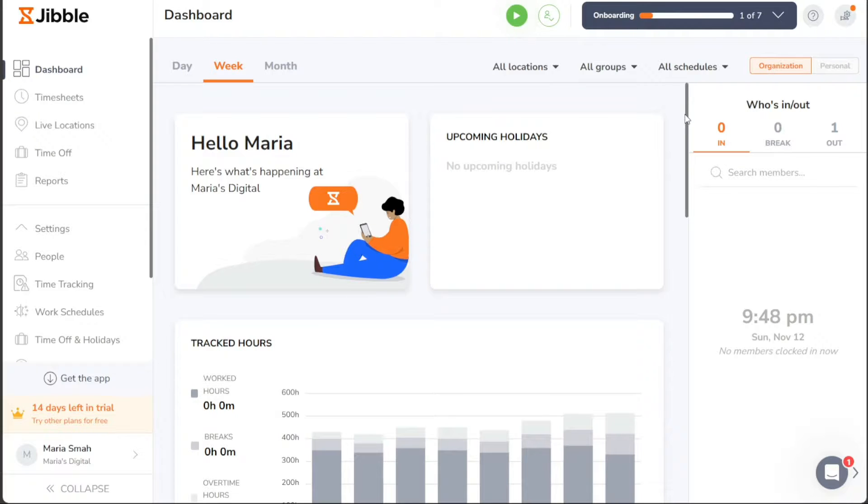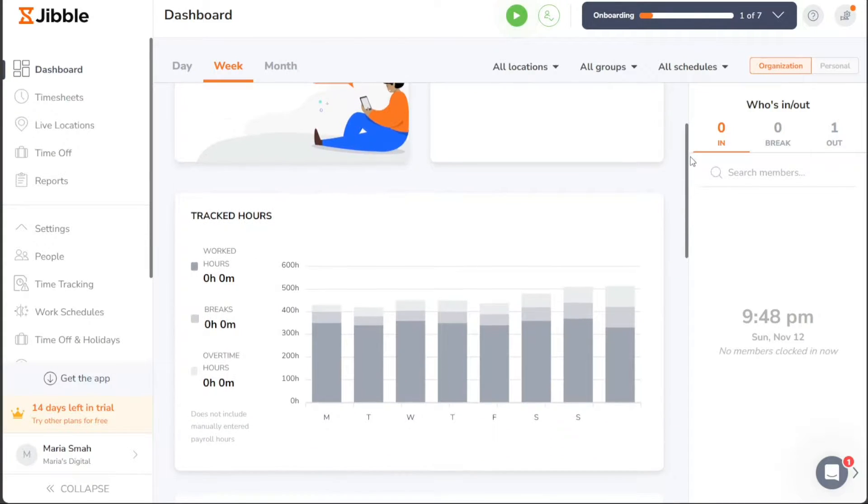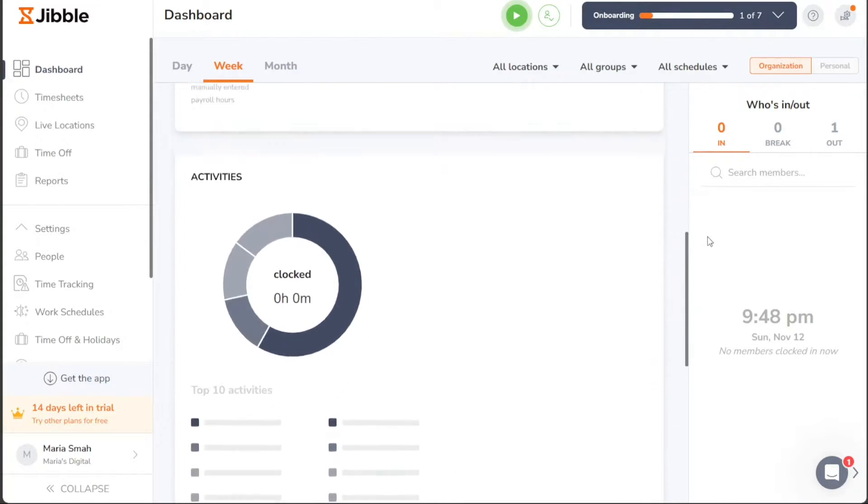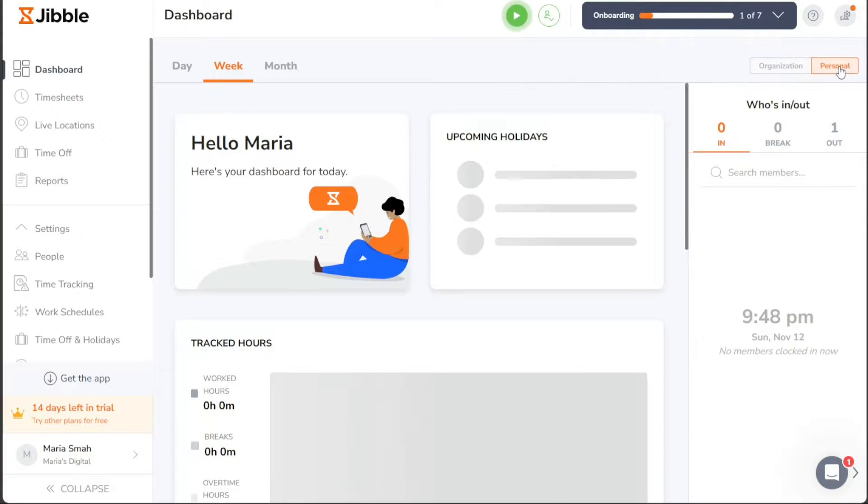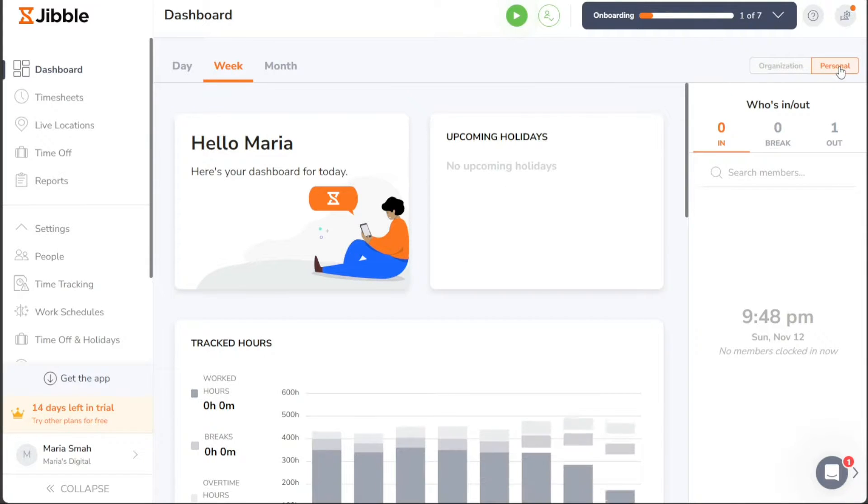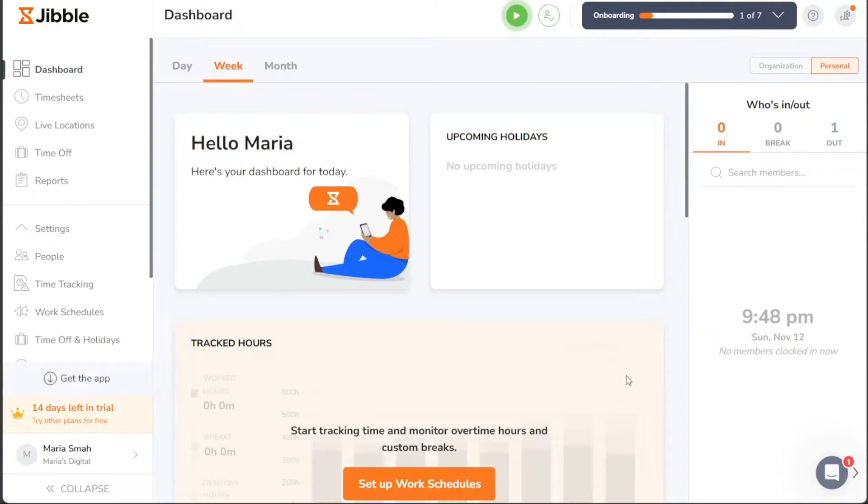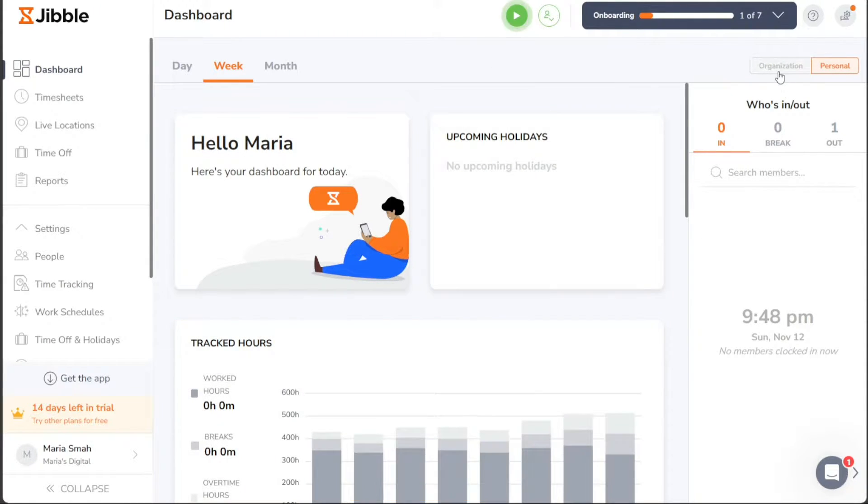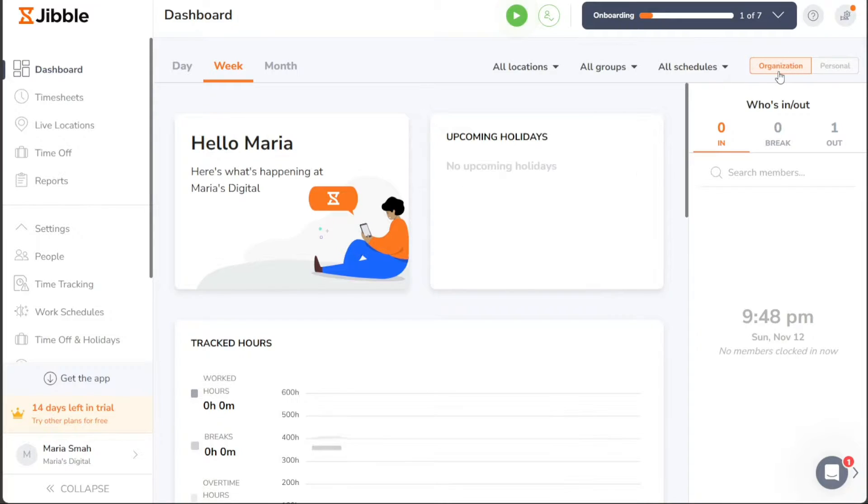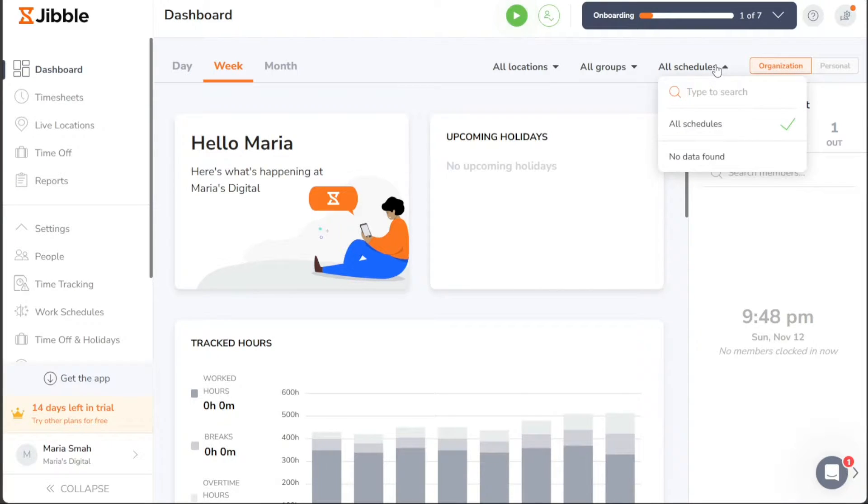On the right side of the dashboard, you'll have the option to switch between your organization's dashboard and your personal dashboard. This allows you to easily compare and analyze tracked hours, activities, and locations specific to both aspects.